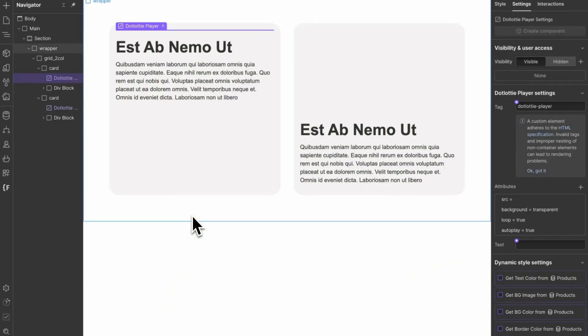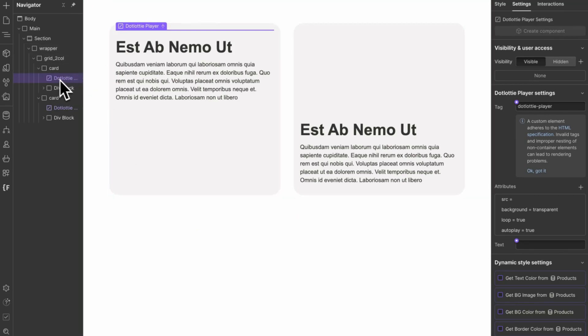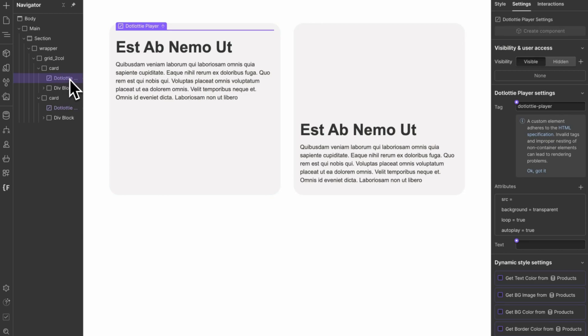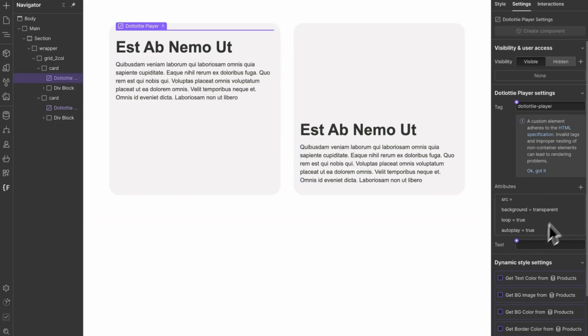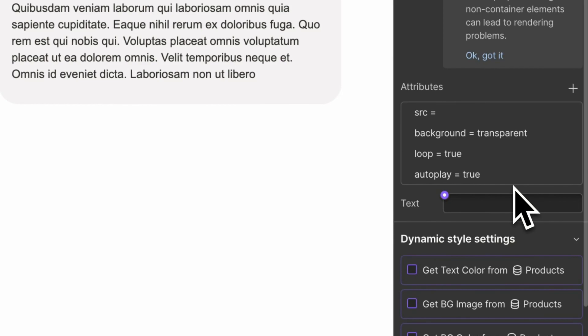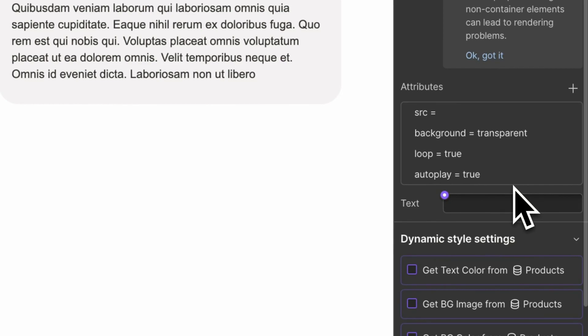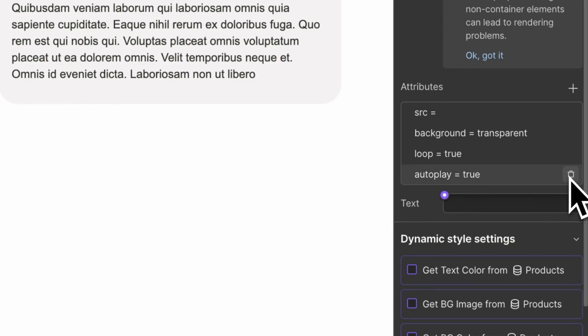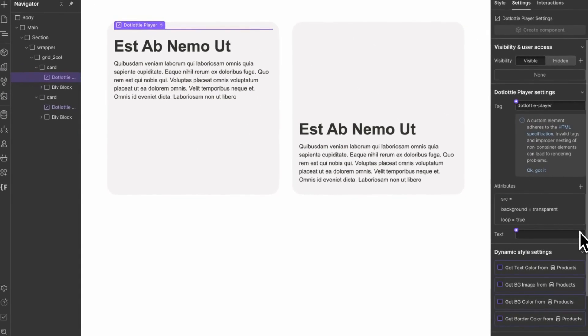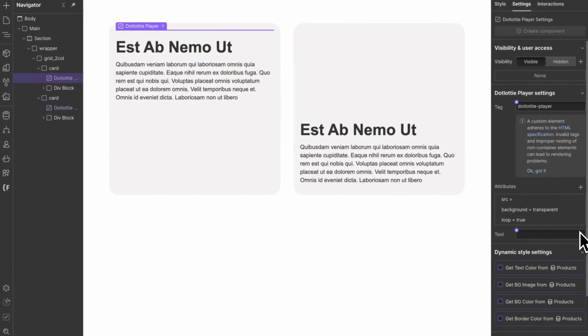So here we are in Webflow and I have my Lottie file in the custom element and I've added it inside of a card. So first of all, with the Lottie element, we look at the attributes that we have so far and first of all, we don't want it to autoplay.